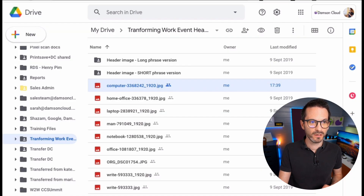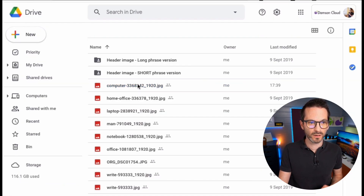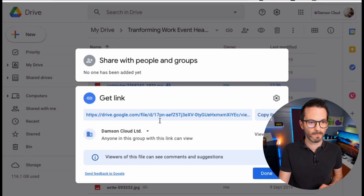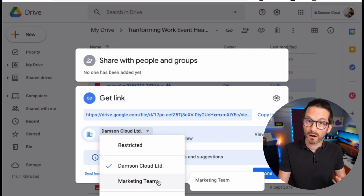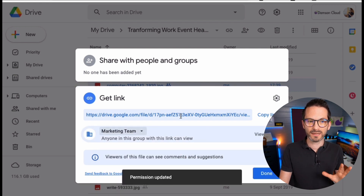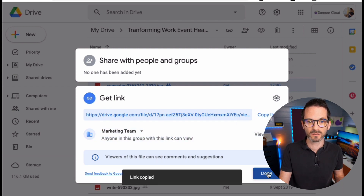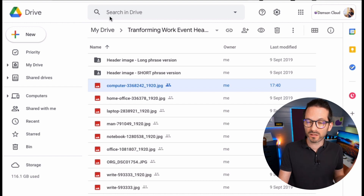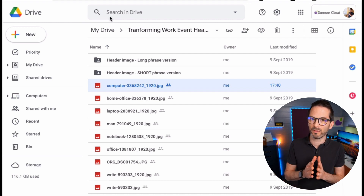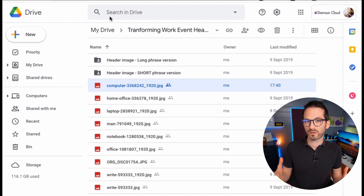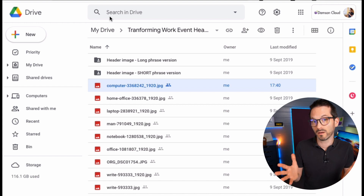Now if I do a quick refresh and go into the link sharing for this particular file, I should be able to select the Marketing Team. So now this link is available to anyone in that group rather than anyone in the company. I could even share this link with the entire company and only the people in that target audience will actually be able to see the file — which shows how this increases the security of your file sharing within the organization.